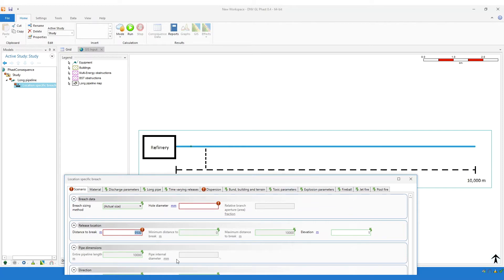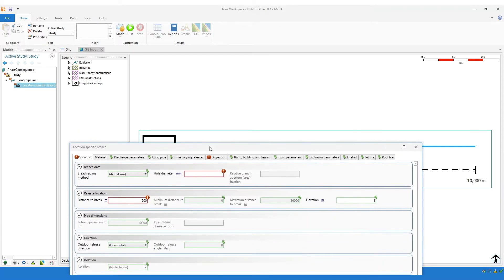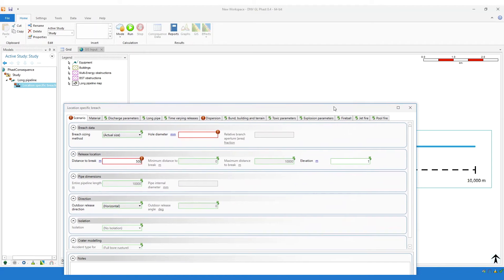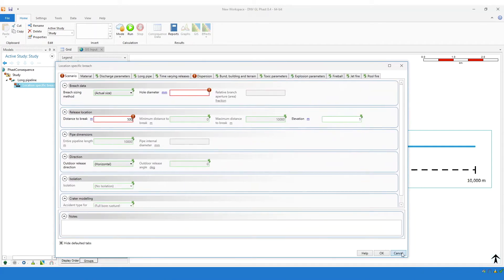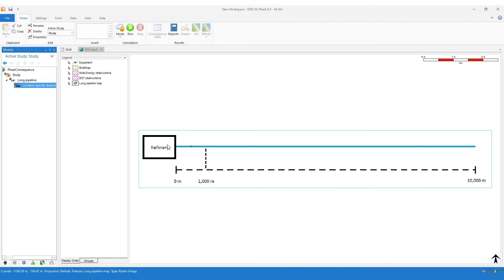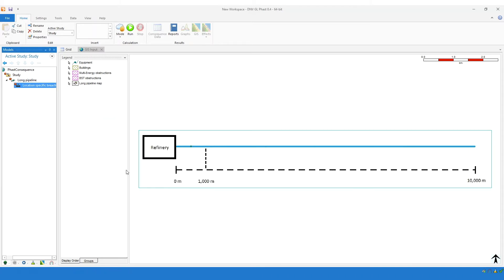If the flow of the pipeline was the other way, then our distance to break would be 500 metres instead. The options for specifying distance to break are no different in version 8.4. What is different in version 8.4 is that instead of having to draw the entire pipeline route, you can just specify a single point on the map for where you want to model the releases.